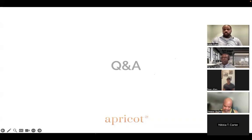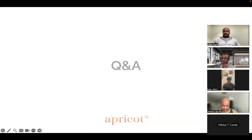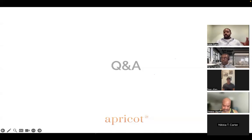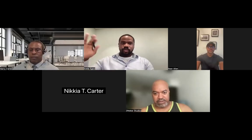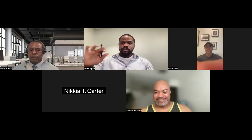The presenter wrapped up the session, saying it had been a great time and hoping everyone got some great nuggets from the presentation. They expressed hope that attendees would be able to make it to the next event and thanked everyone for their time, wishing them a great rest of the week.